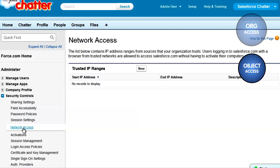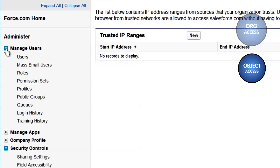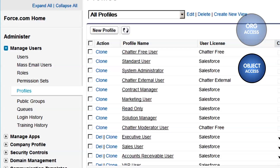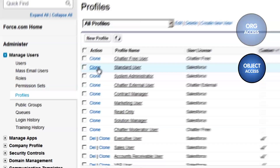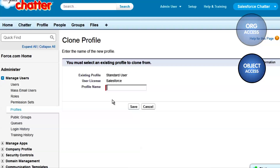Object Access. To get users started with the access they need to objects, we'll create and assign profiles. Profiles are also located in the Administration Setup area, under Manage Users, Profiles. Here, you'll find a list of all standard and custom profiles. You can clone any existing profile, such as the standard profile, and use that as the basis for a new profile, adjusting the apps and system settings as needed.